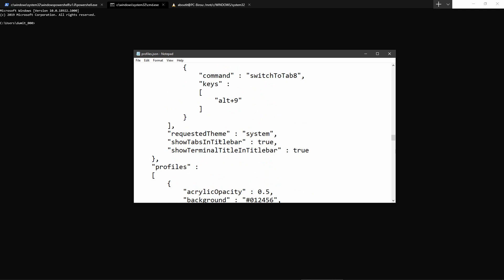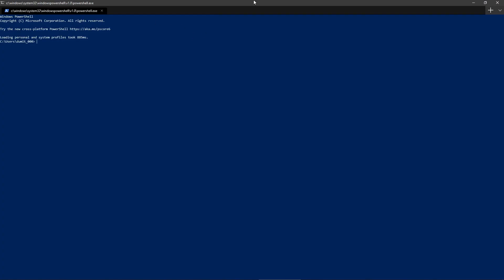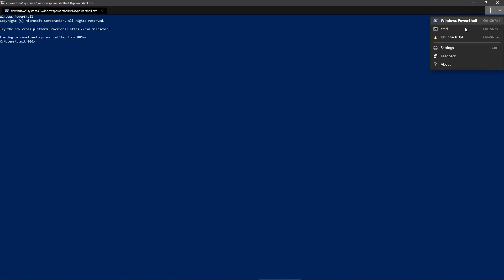If you set false for 'showTabsInTitleBar' and close and open the console again, you will see that the tab bar will be placed under the title bar. Now we can take it and drag and drop it however we want.